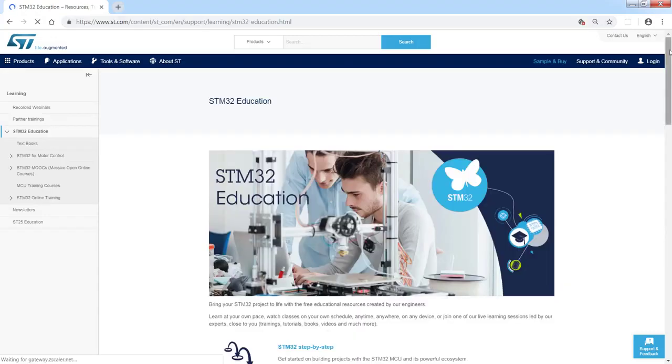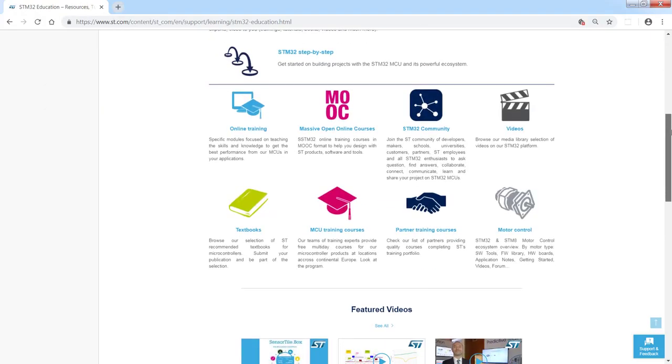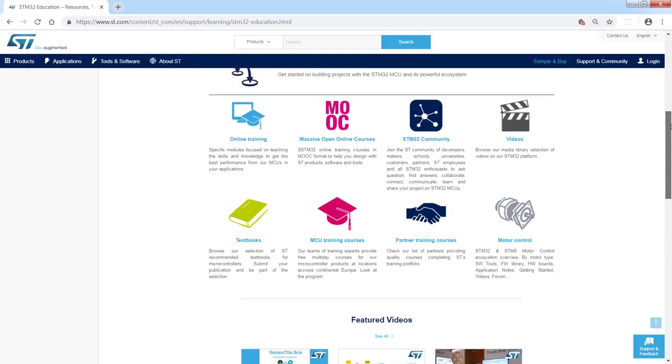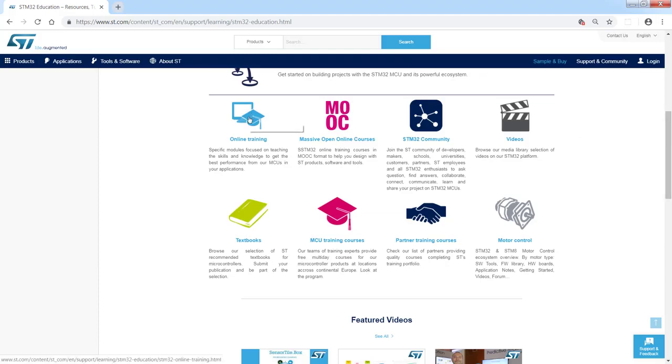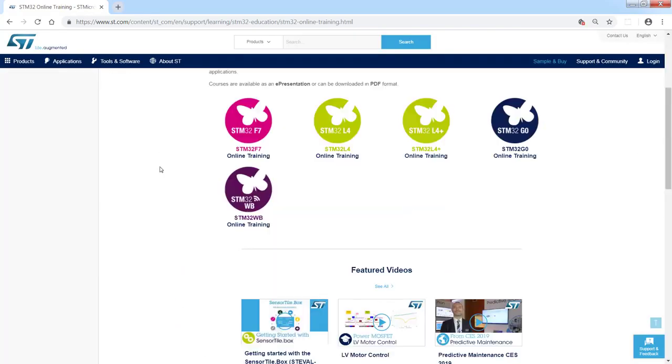If I scroll down, I can see some additional icons which I can select. You can find here online trainings, which are theoretical trainings for all our STM32 products. Let's have a look at what we can find here. You can find here some set of online trainings, theoretical trainings for STM32 F7, STM32 L4,